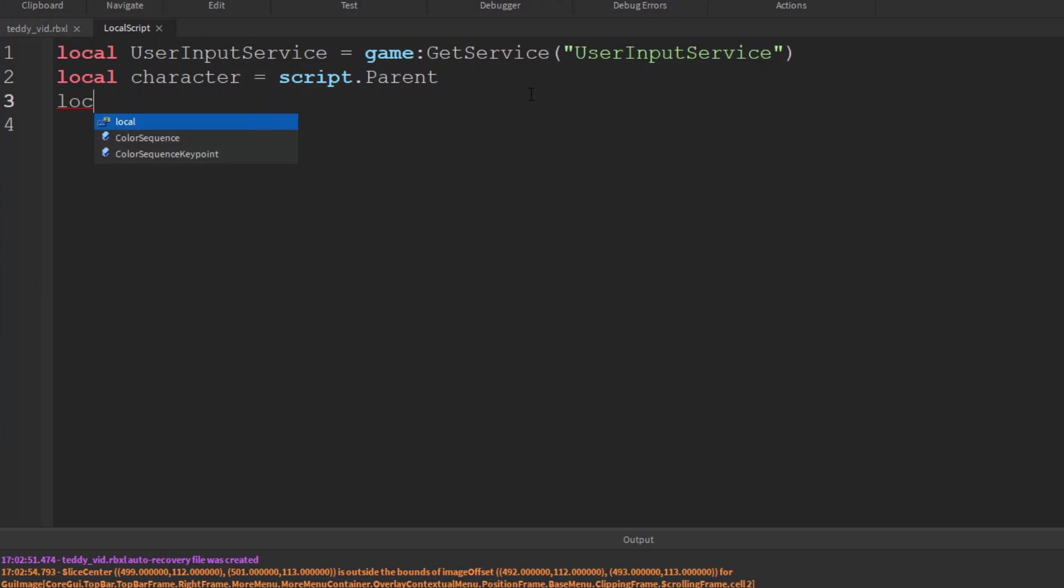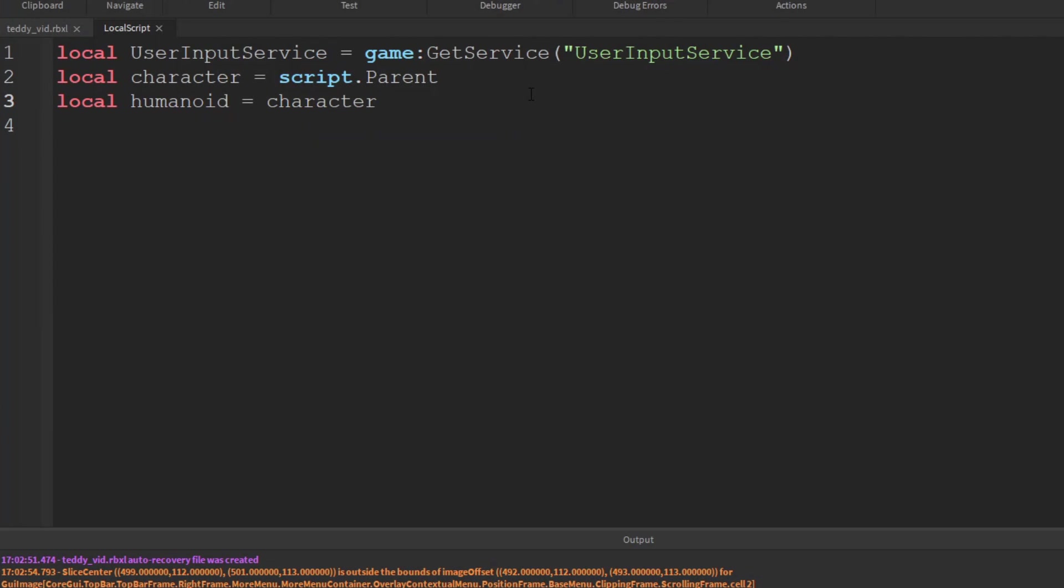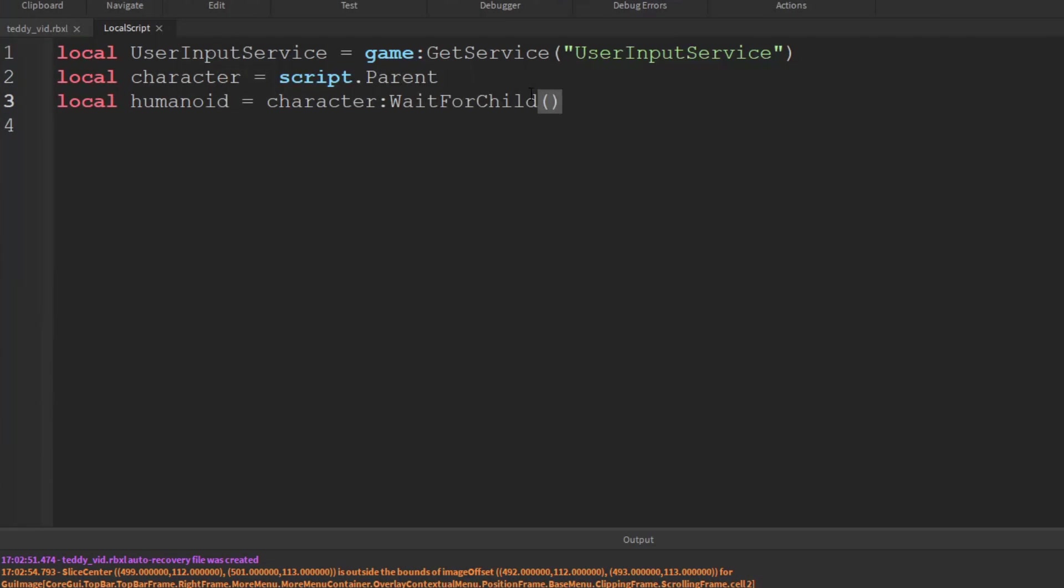And then the humanoid is equal to the character. And then we're just going to call a wait for child method. And so that just means if it hasn't quite loaded yet, then we'll just wait for it to appear. Otherwise, this could cause an error potentially.